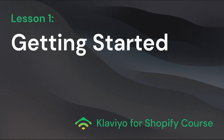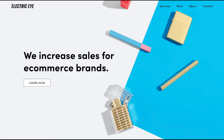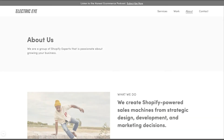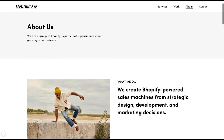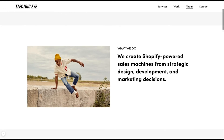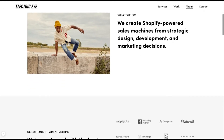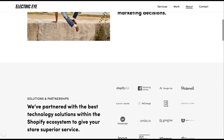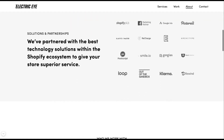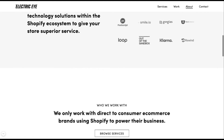Hello, and welcome to this course on email marketing with Klaviyo. I'm Andrew, and I work with the Shopify partner agency Electric Eye. At our agency, we create Shopify-powered sales machines through strategic design, development, and marketing. We partner exclusively with Klaviyo as an email marketing solution.